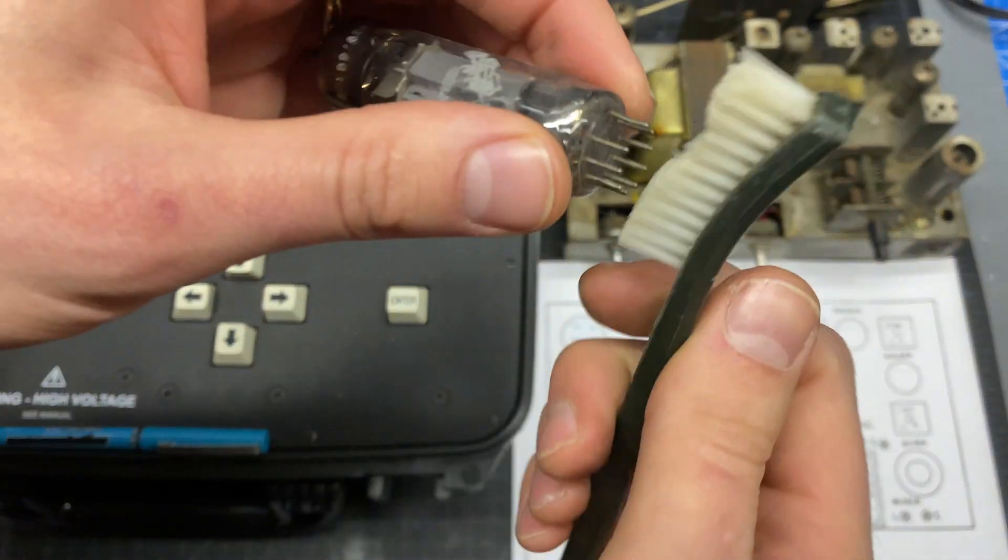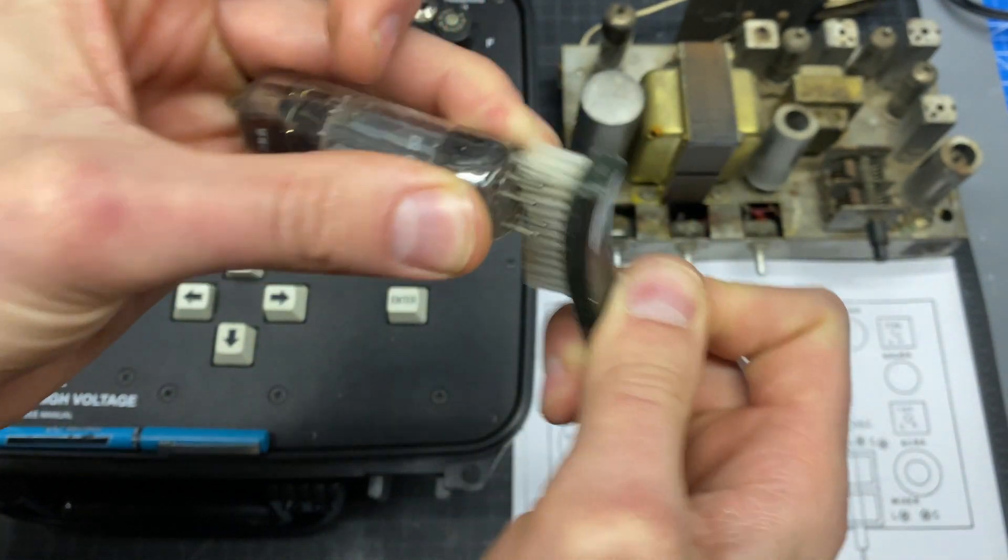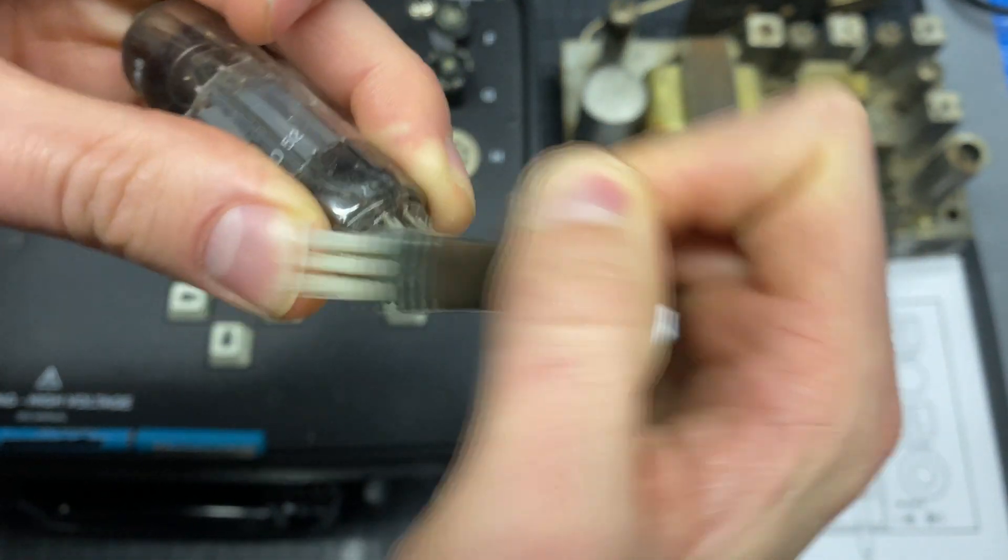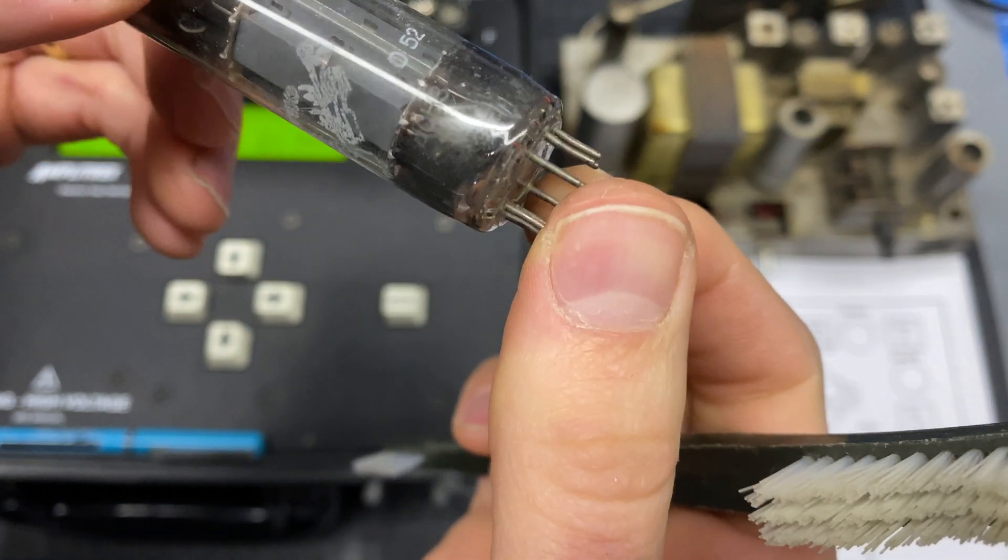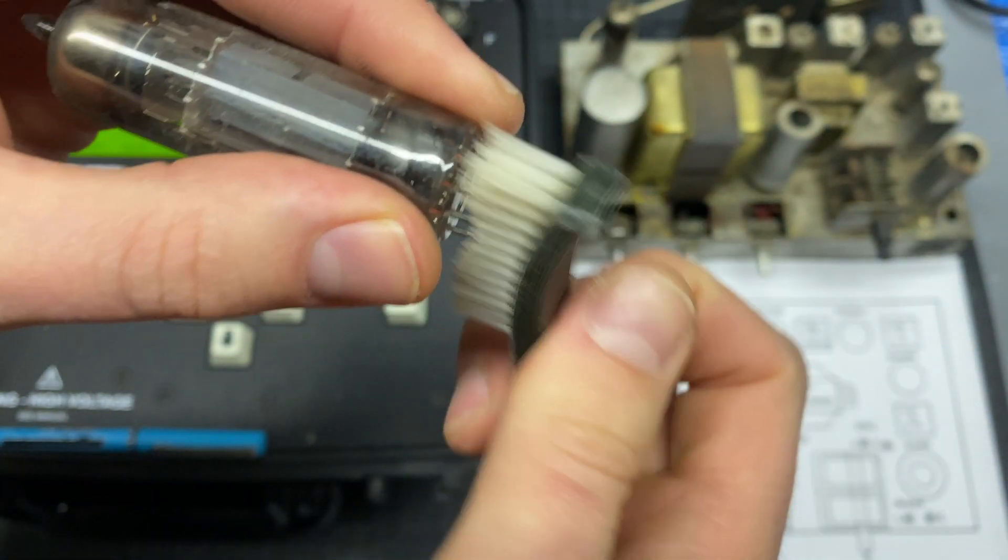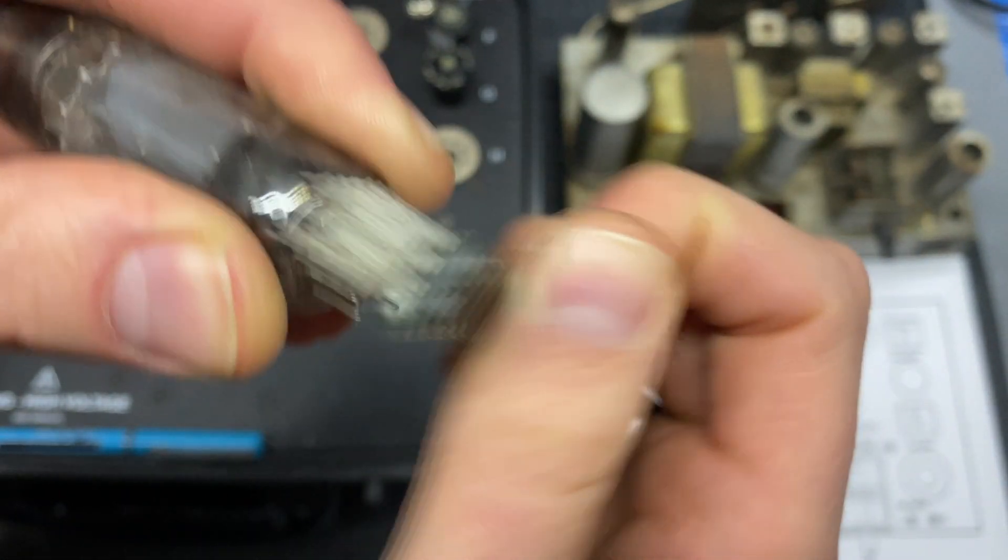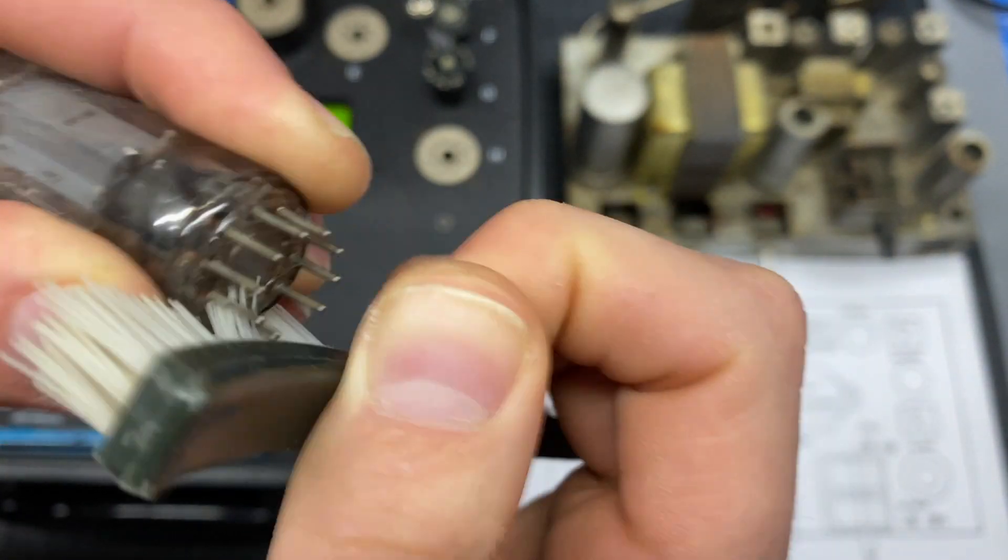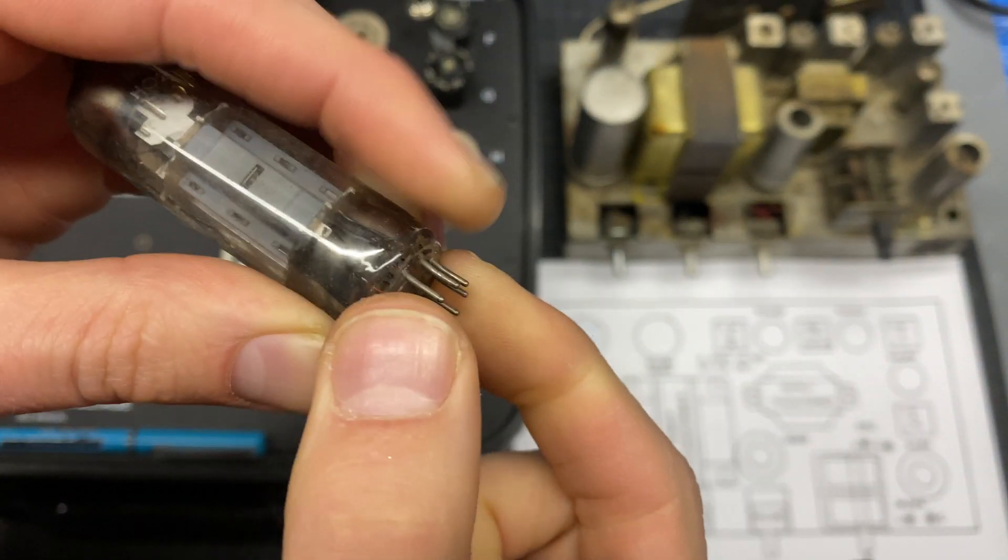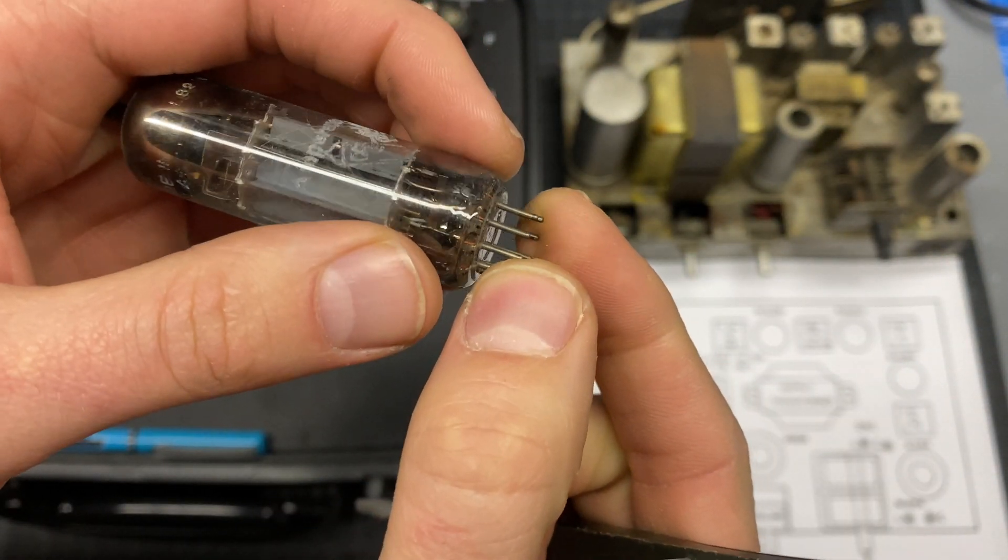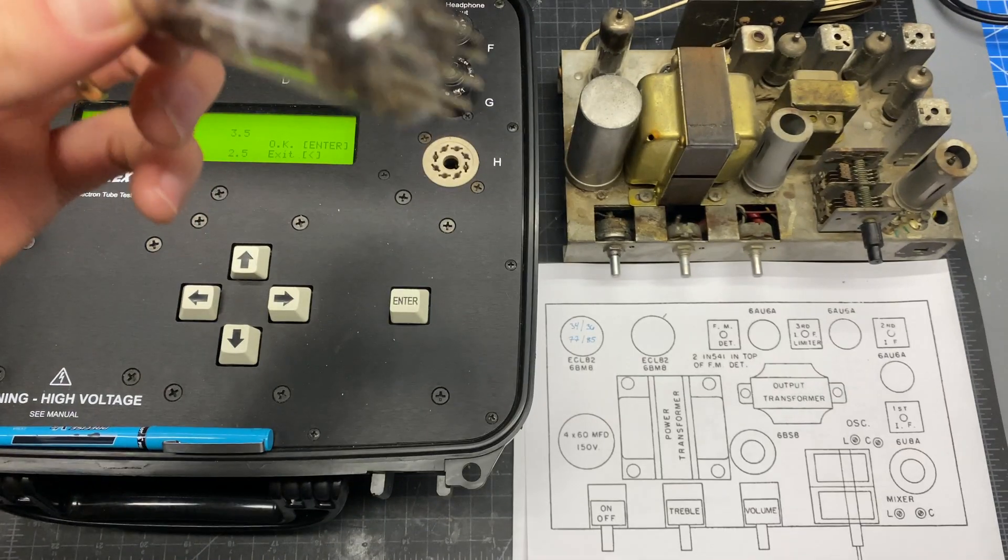I'm just going to use a regular brush here. Now I could follow up with contact cleaner. I also have a scratch brush that I could use that's a little bit more aggressive. A pencil with an eraser, you know, like a regular old wooden pencil, the eraser usually does a pretty good job on these as well.